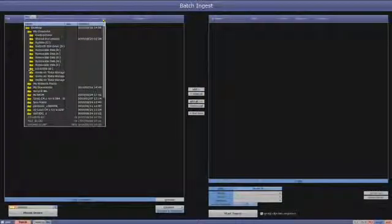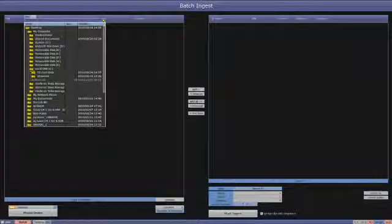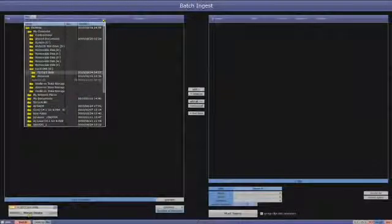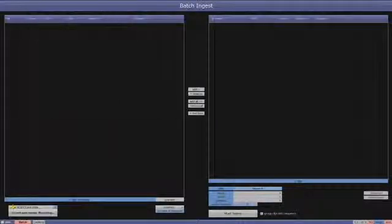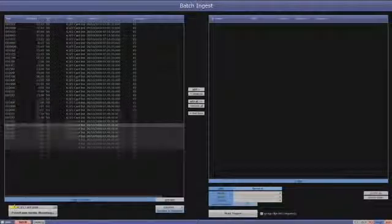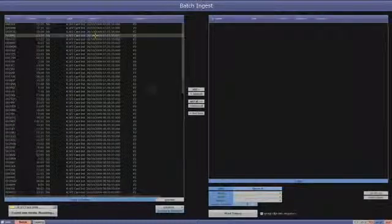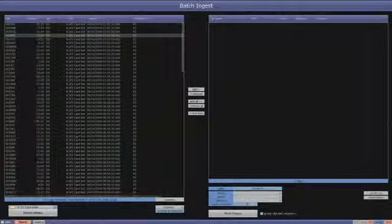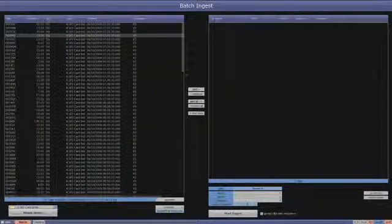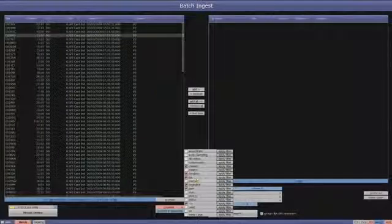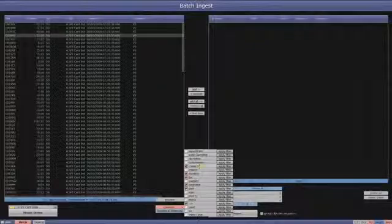In this example, our K drive contains some P2 content we shot in India. By pressing Mount Device, we can now see all of the clips on that particular drive.